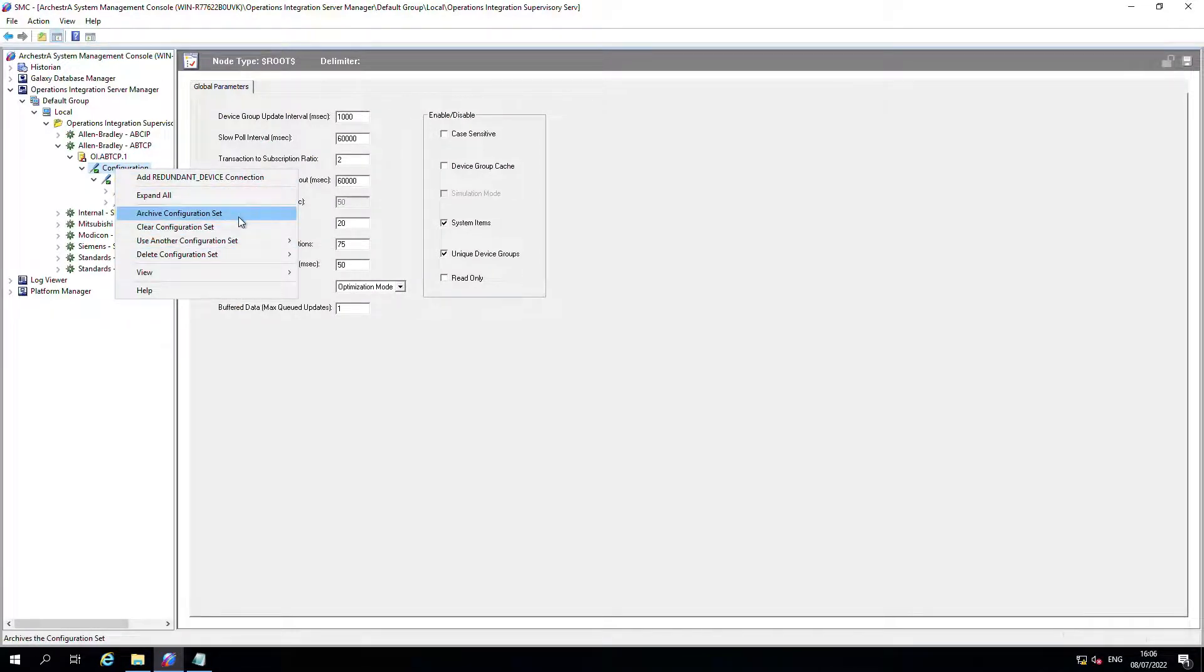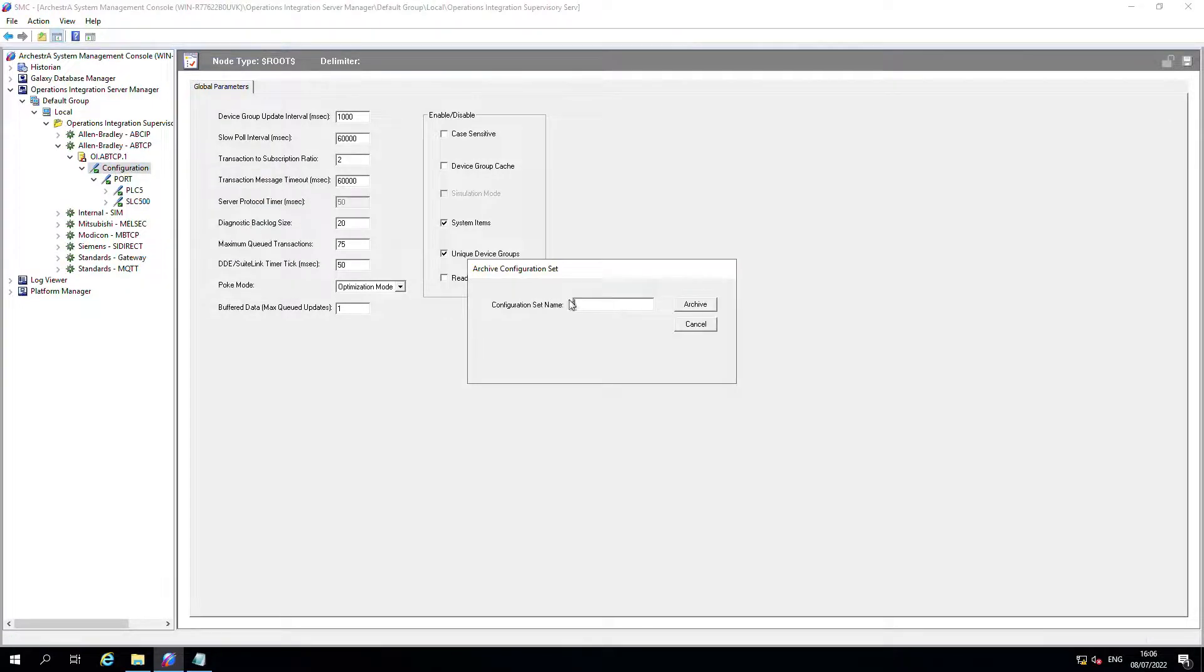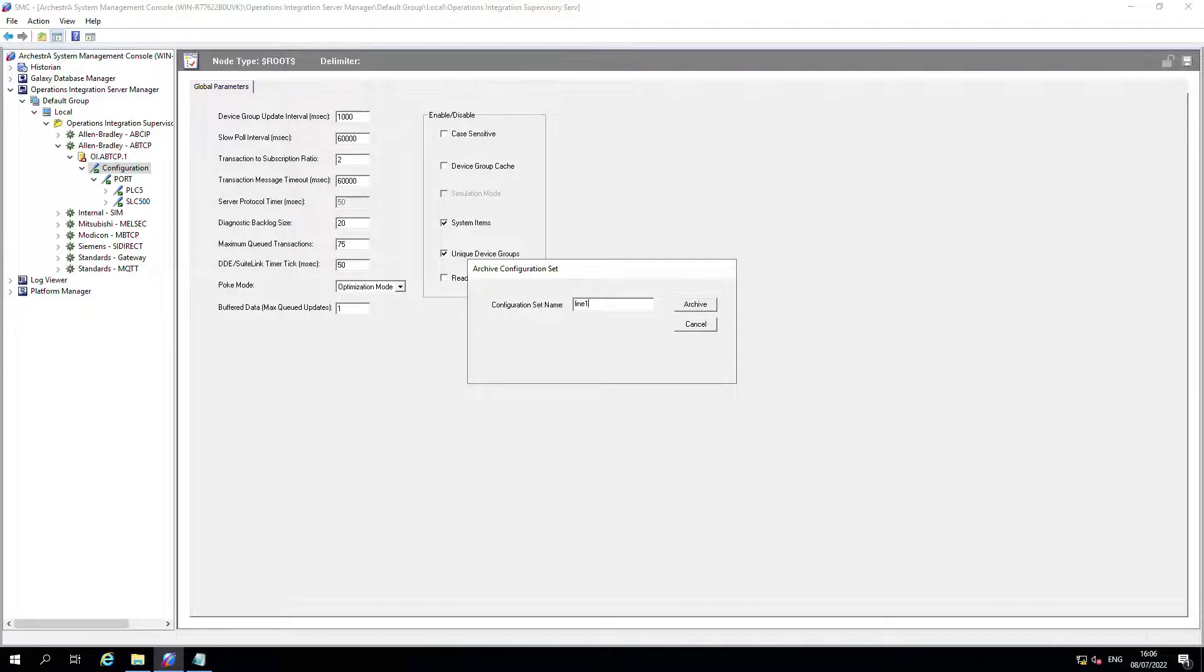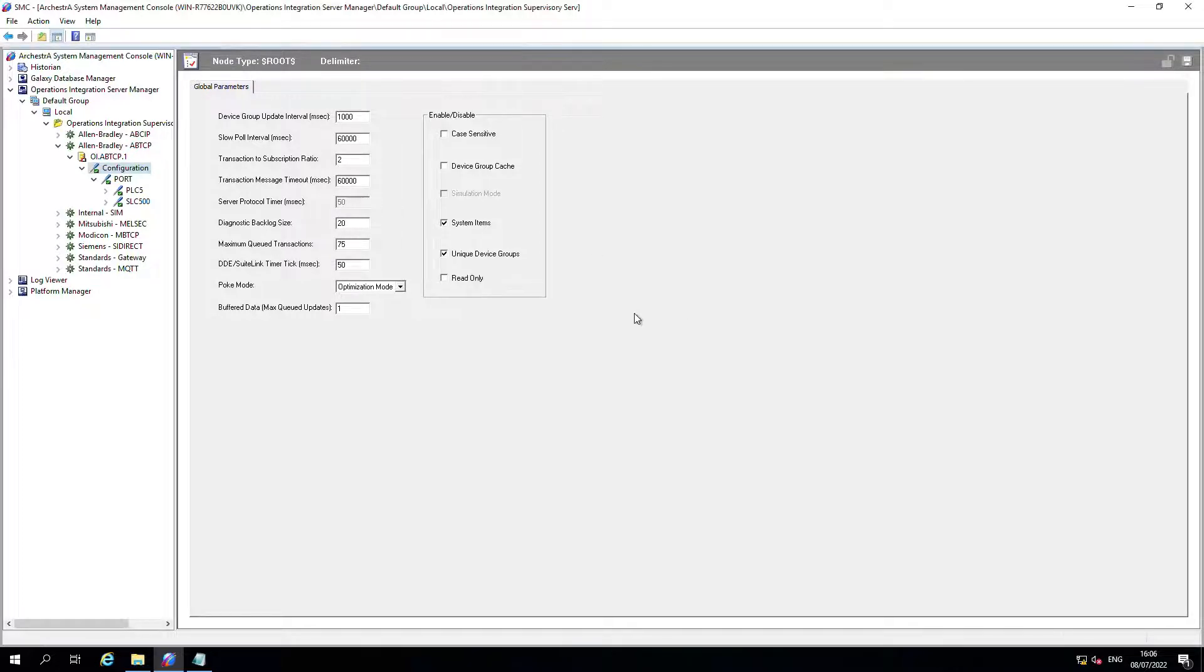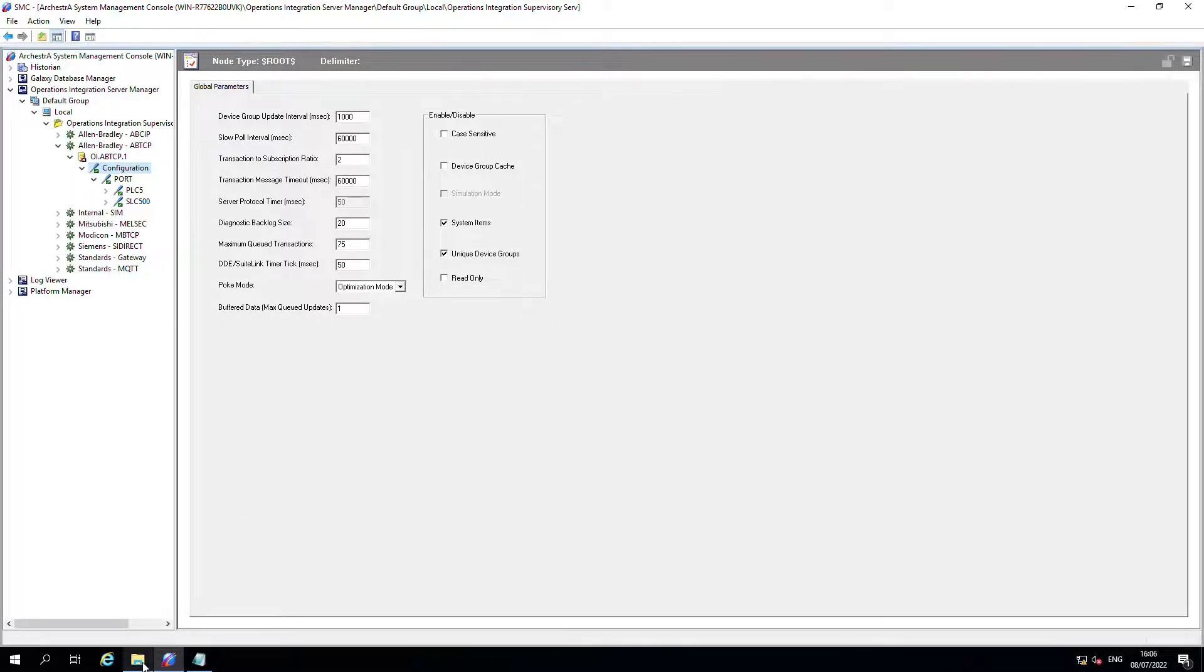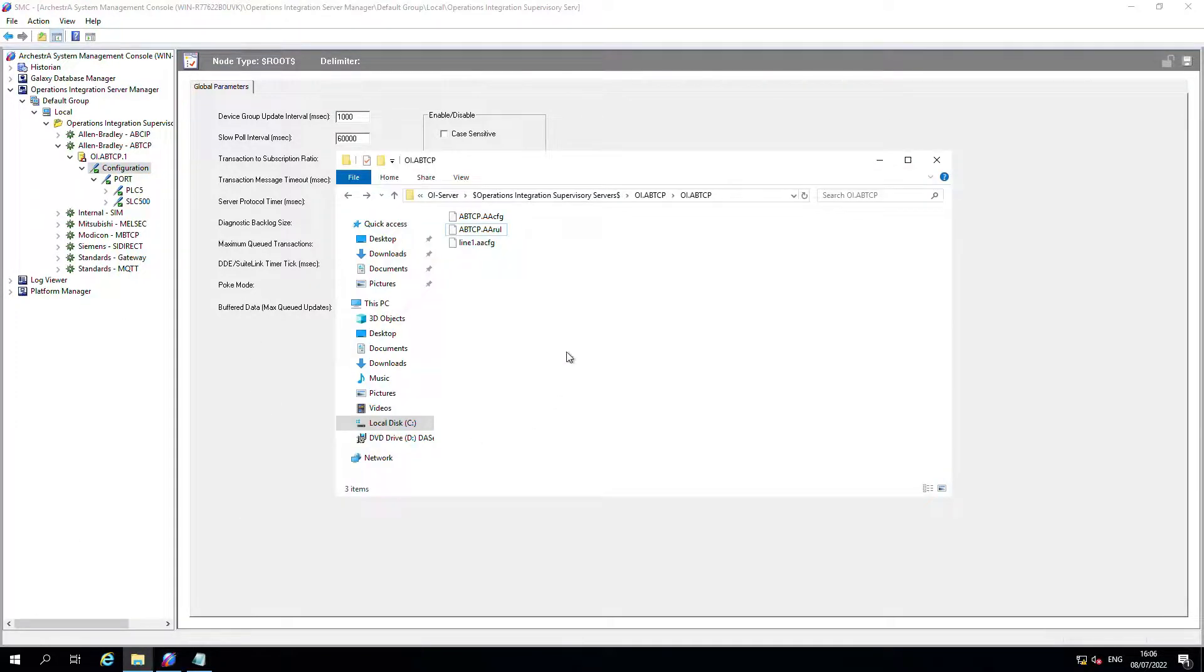We're going to save the configuration. Archive configuration set is the setting we're after there. I'm going to call that an archive and that makes the file, but it doesn't tell you where the file is stored. That's the tricky bit.